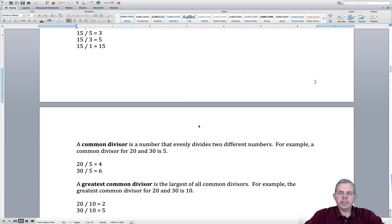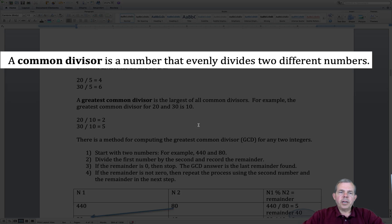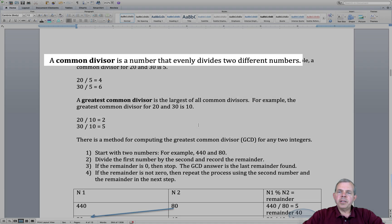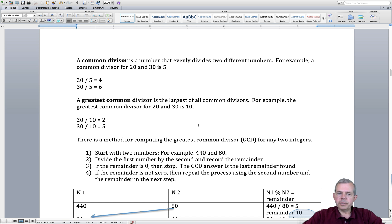A Common Divisor is a number that evenly divides two different numbers. For example, let's take the numbers 20 and 30. The Common Divisors for these two could be 5, or it could be 10. So the Greatest Common Divisor of 20 and 30 is not 5 — it would be the biggest one, so 10. It could be 2 as a Common Divisor, but that's not the one we're looking for.